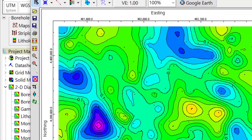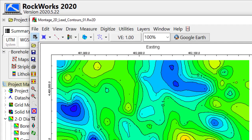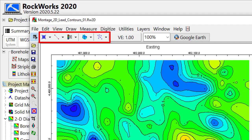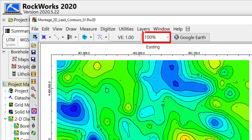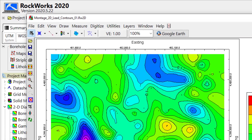The upper toolbar includes drawing, measuring, and digitizing tools, a vertical exaggeration button, a zoom factor, and a quick link to the Google Earth export.